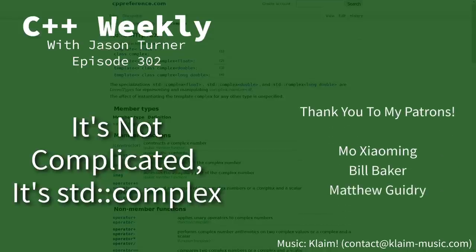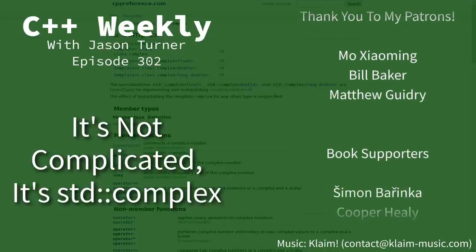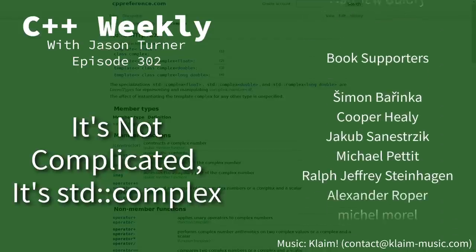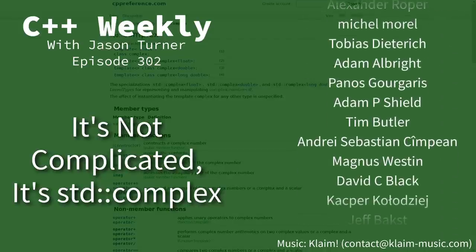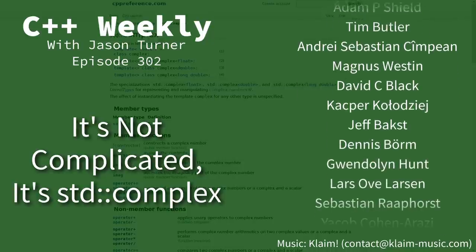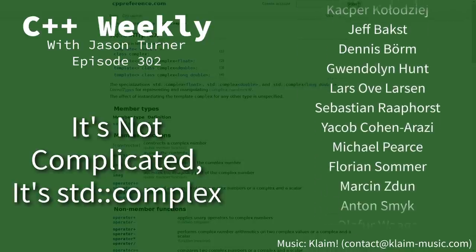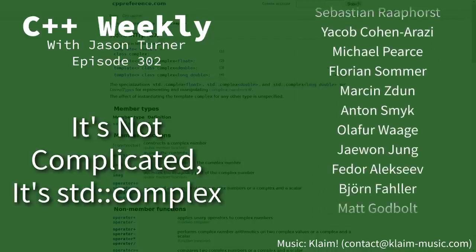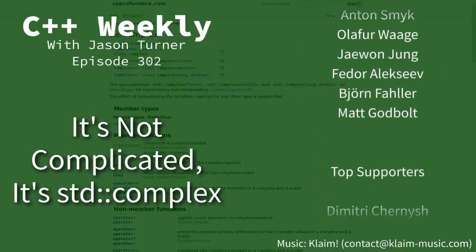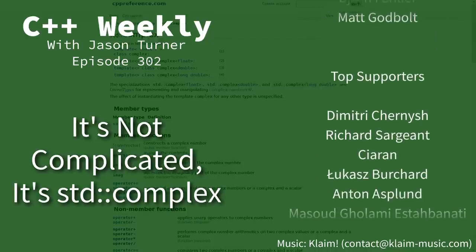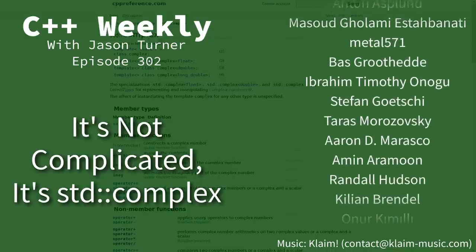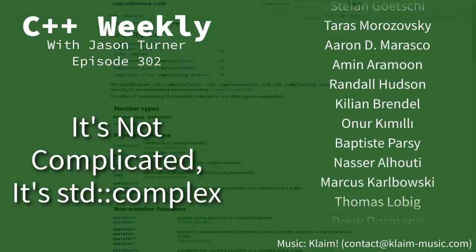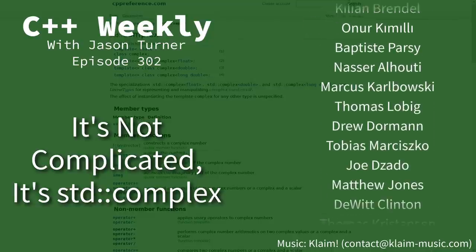Hello and welcome to C++ Weekly. I'm your host Jason Turner, available for code reviews and on-site training. In this episode I want to cover a little corner of the standard library that I realized people weren't familiar with, and that's standard complex.